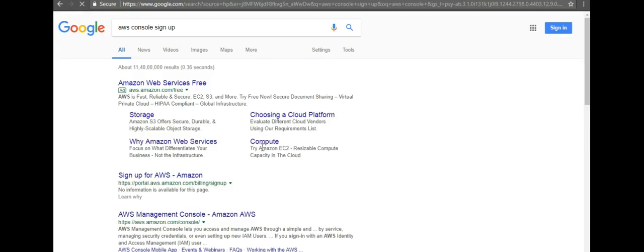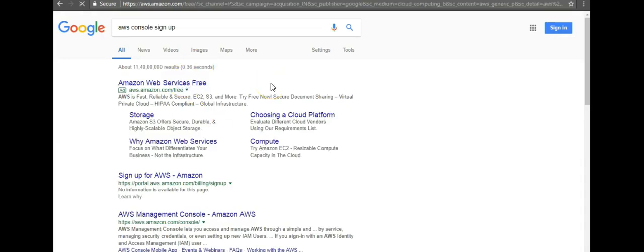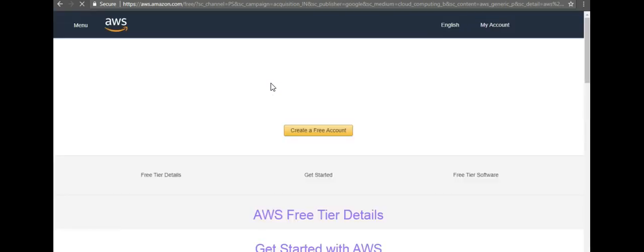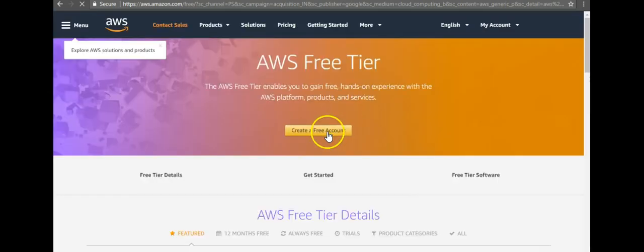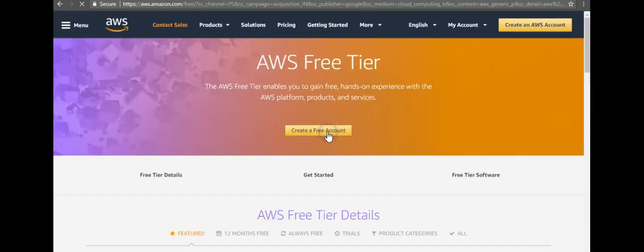AWS console sign up. Just click on here. You will have to click on create a free account.